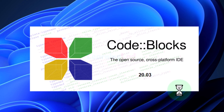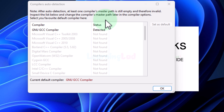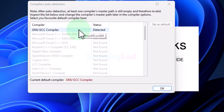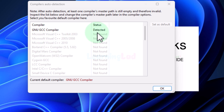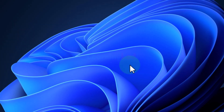CodeBlocks IDE will be opened. On the first run it will automatically detect the compiler that is installed. As you can see, I have the GNU GCC compiler installed, so that is detected here. We will click on OK.